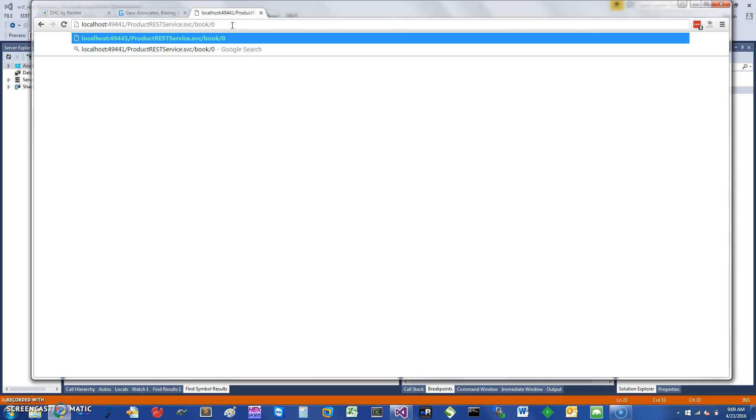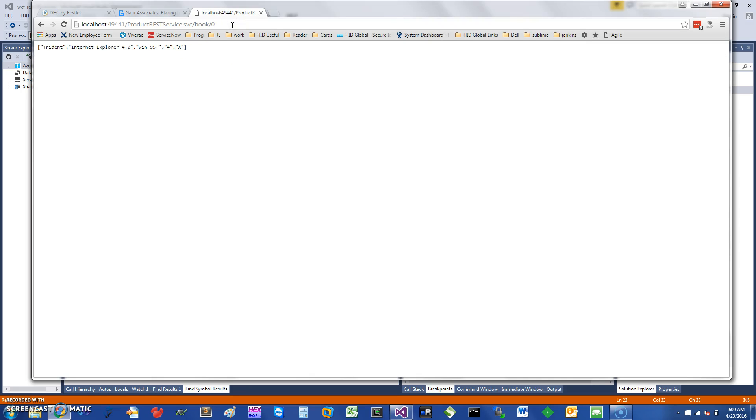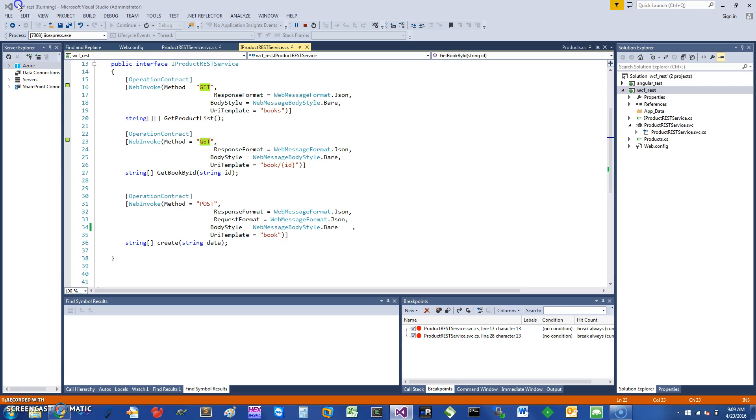It starts from zero, so if I say 'book/0' it should give you book zero.